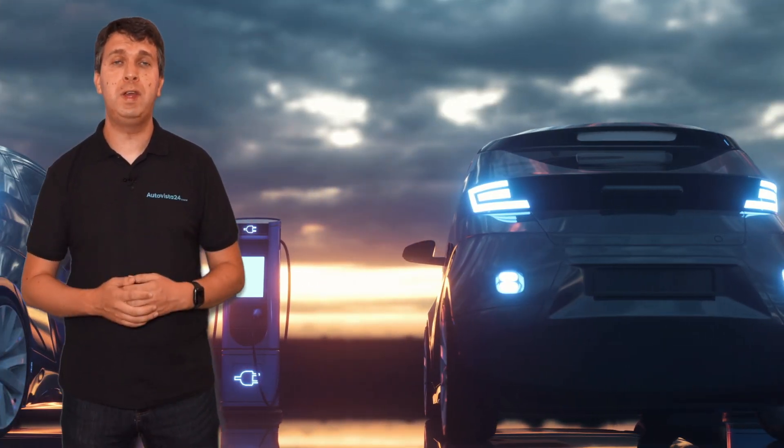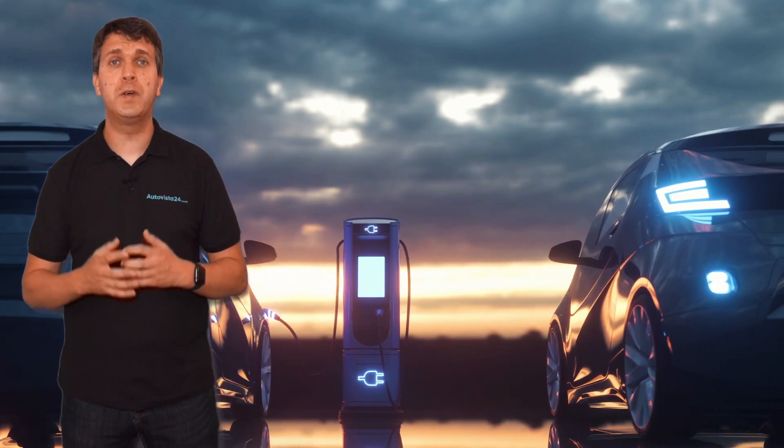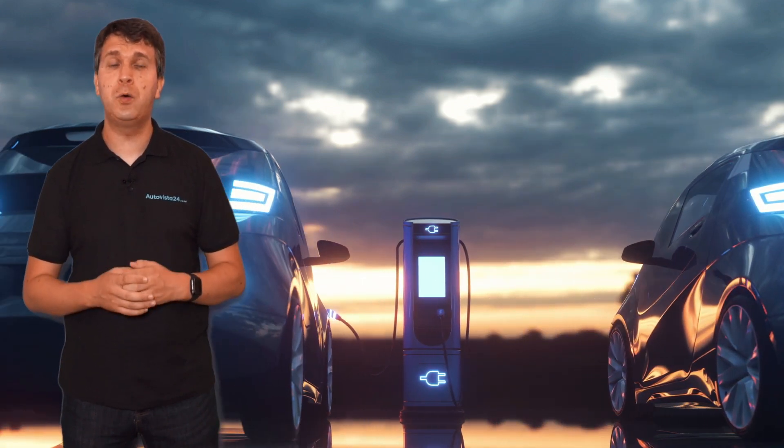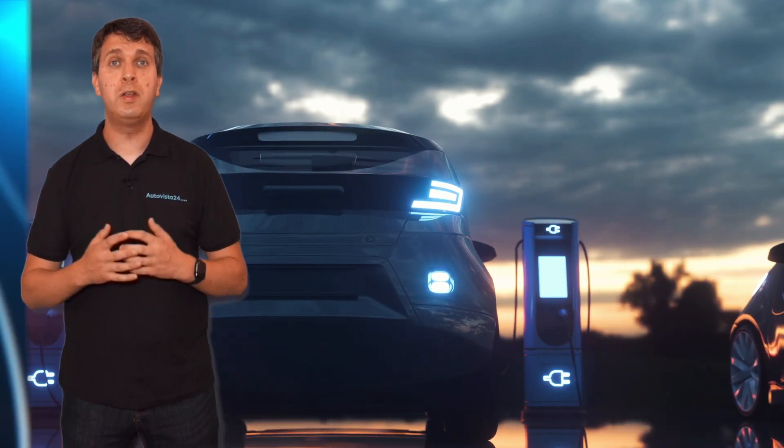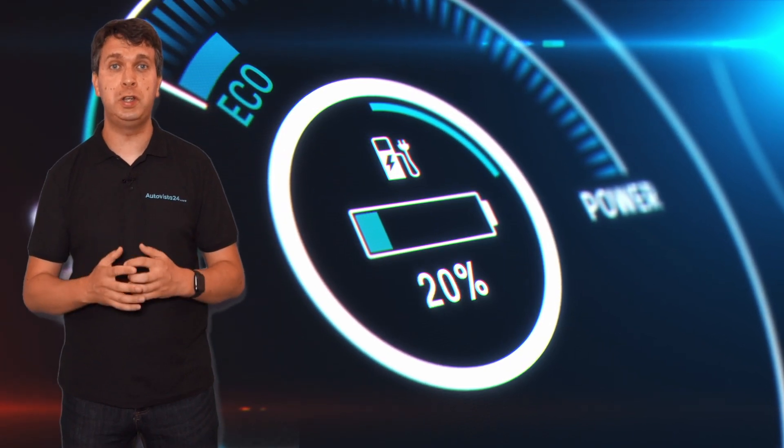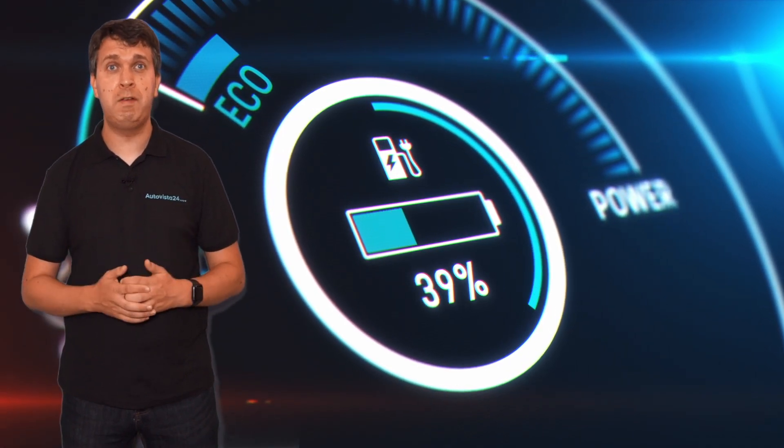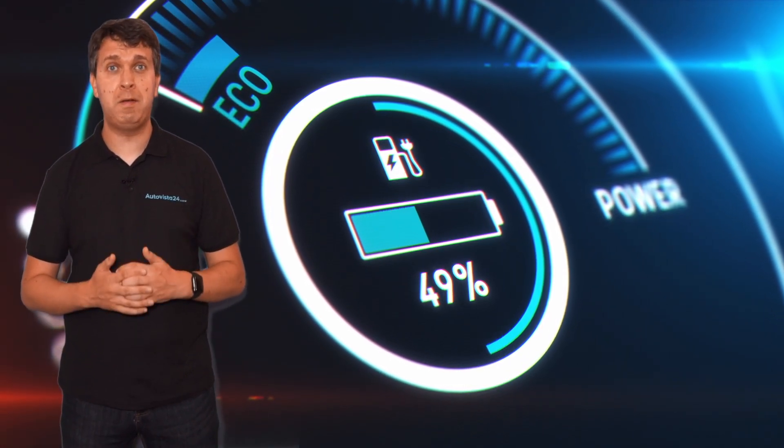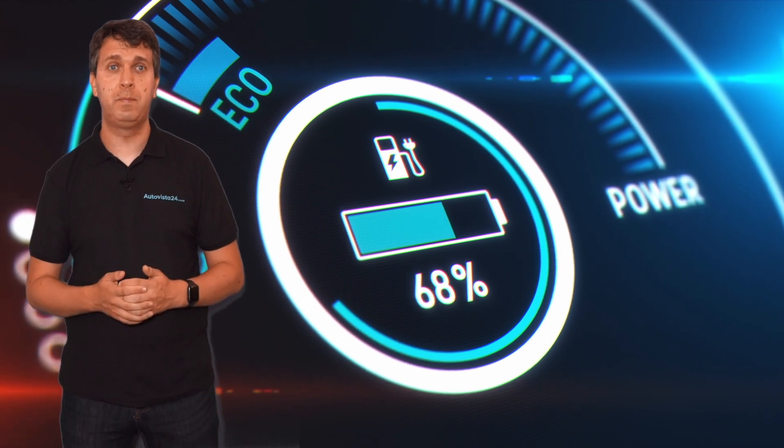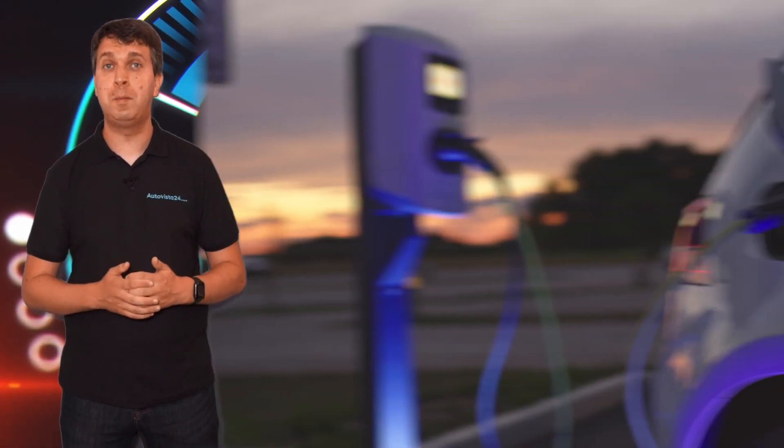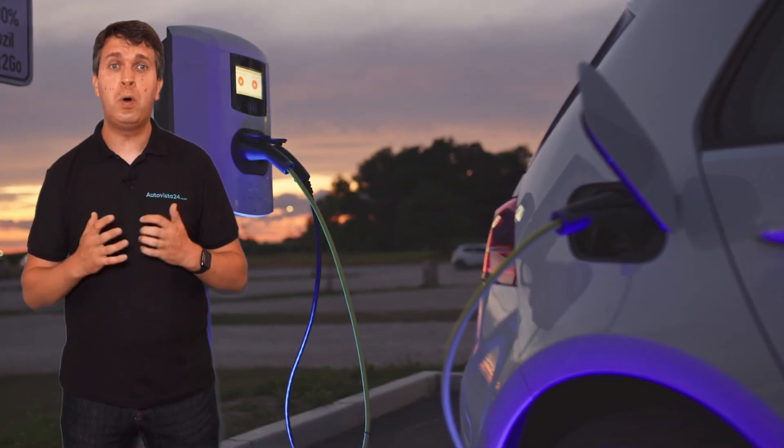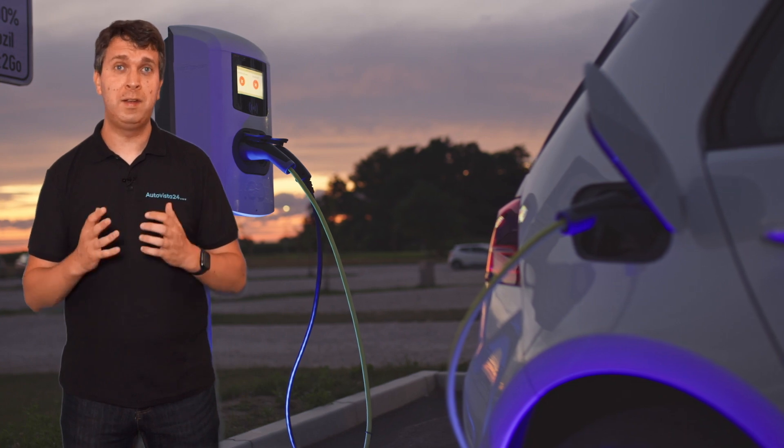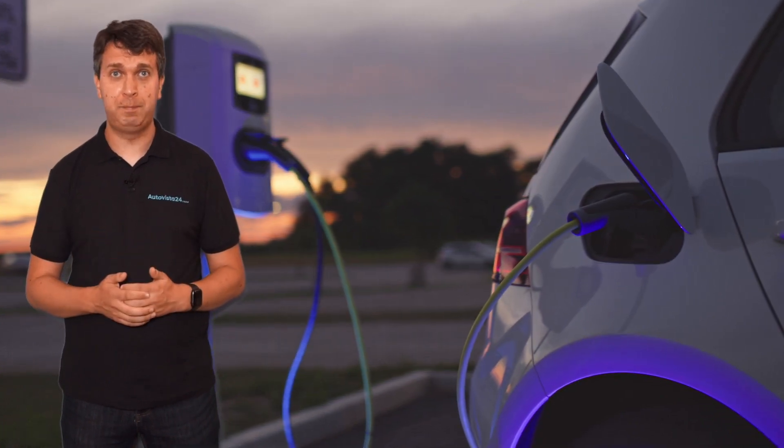The electric vehicle industry is booming, and solid-state batteries offer carmakers another way to increase vehicle range while at the same time reducing charging times. Both of these areas are often seen as barriers to entry for some drivers. The technology has been developed by a number of manufacturers, but why is it better than conventional EV technology?